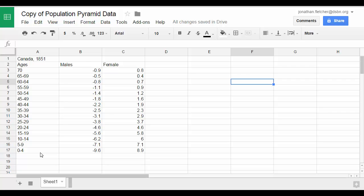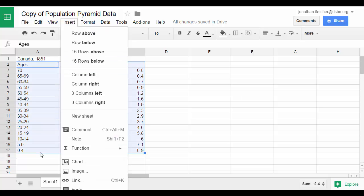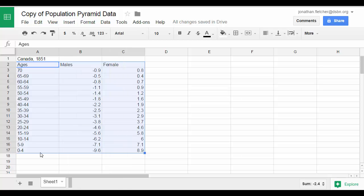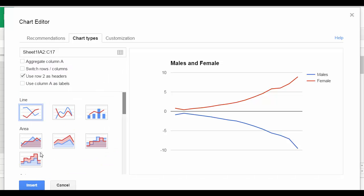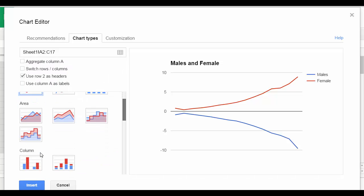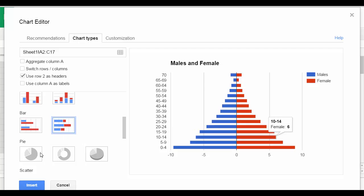When you're ready to do your graph, you block off the area that you're going to graph, and then you simply insert chart. From there, you select chart types and scroll down towards bar, and the one that's side by side. From here, you've already got your population pyramid.